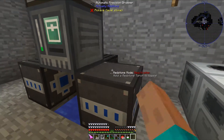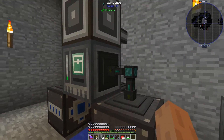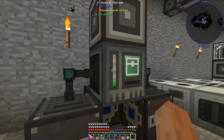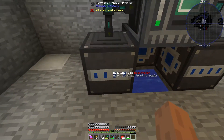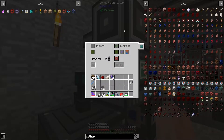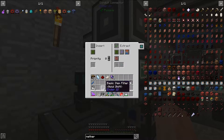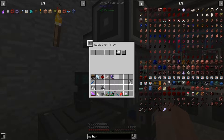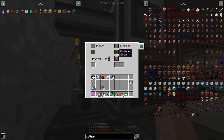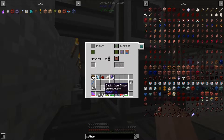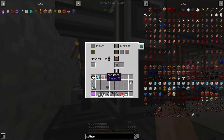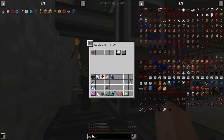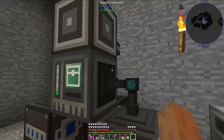The almost last step is to set up some item conduits to get the items out of the modular storage and into the automatic precision droppers. We are going to set these up to be extract always on, and they will need filters. So we need to set these filters to each of the items in turn: the first one is charged certus, the next one is redstone, and the last one is nether quartz.